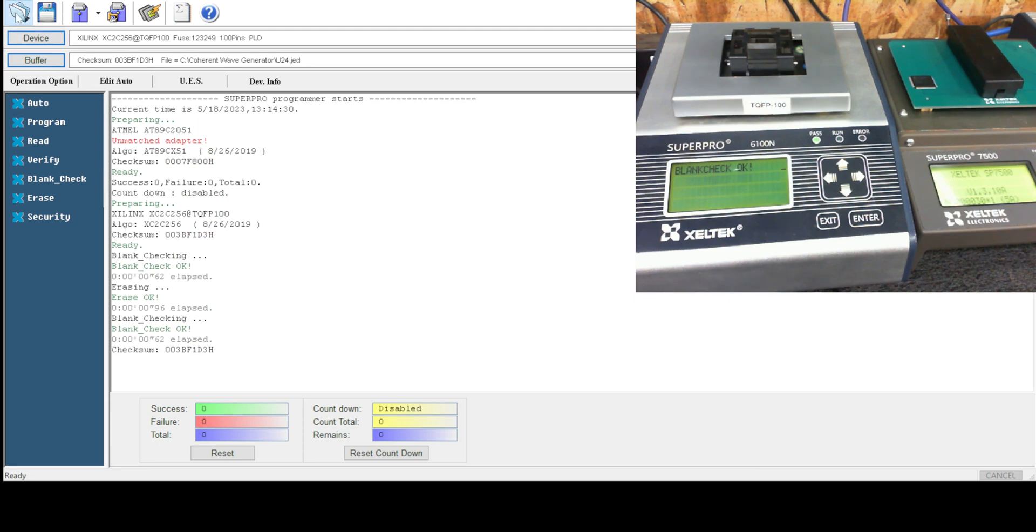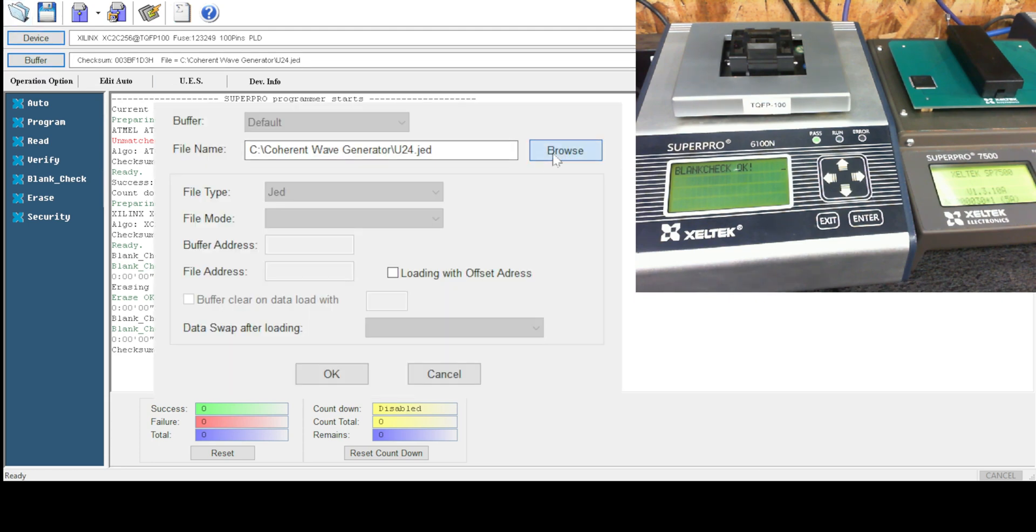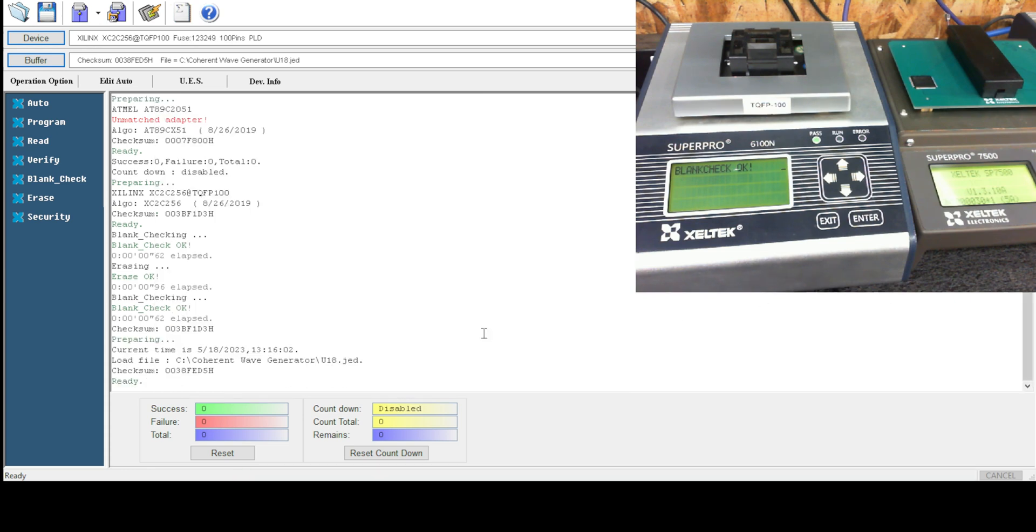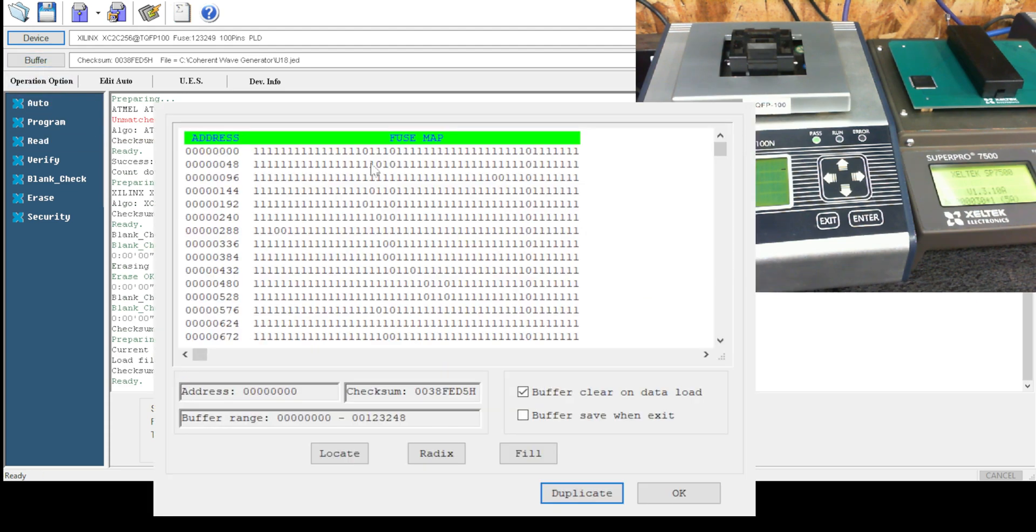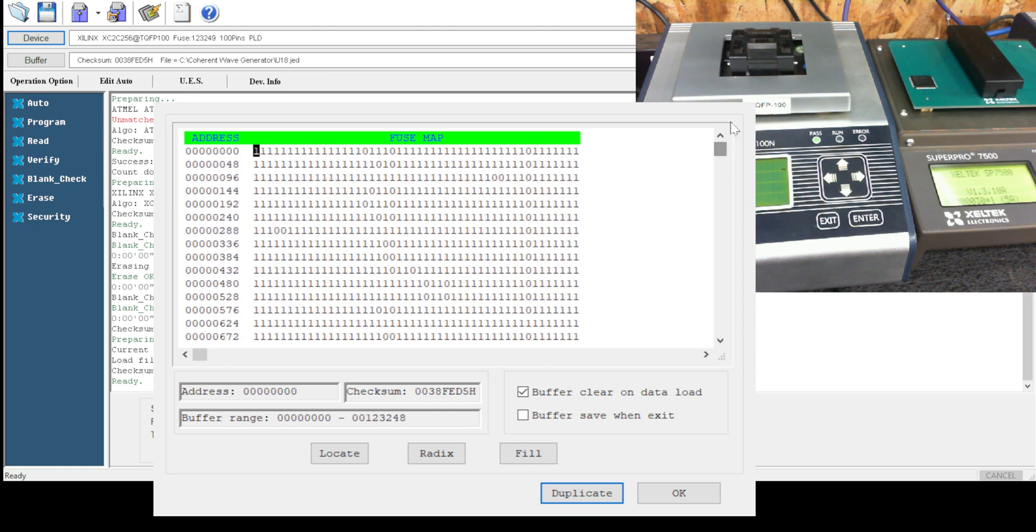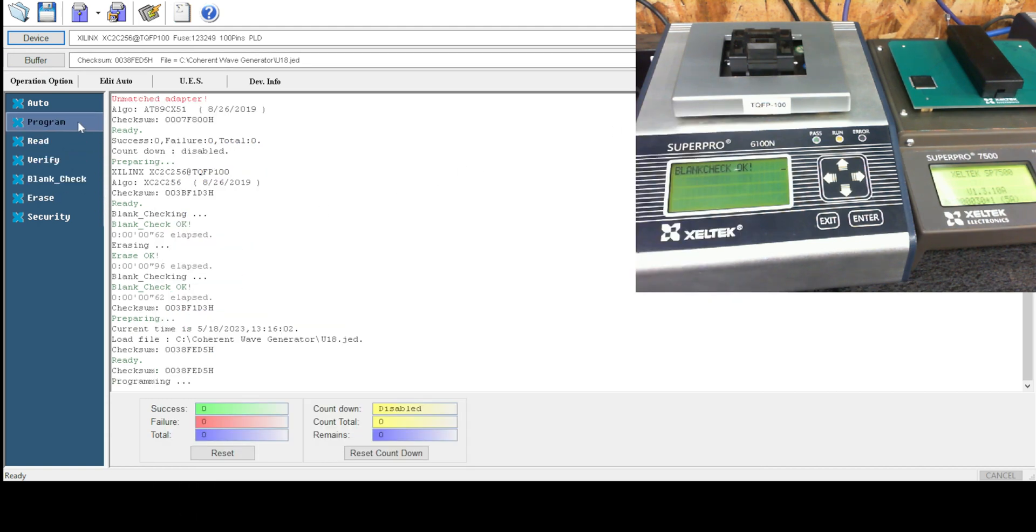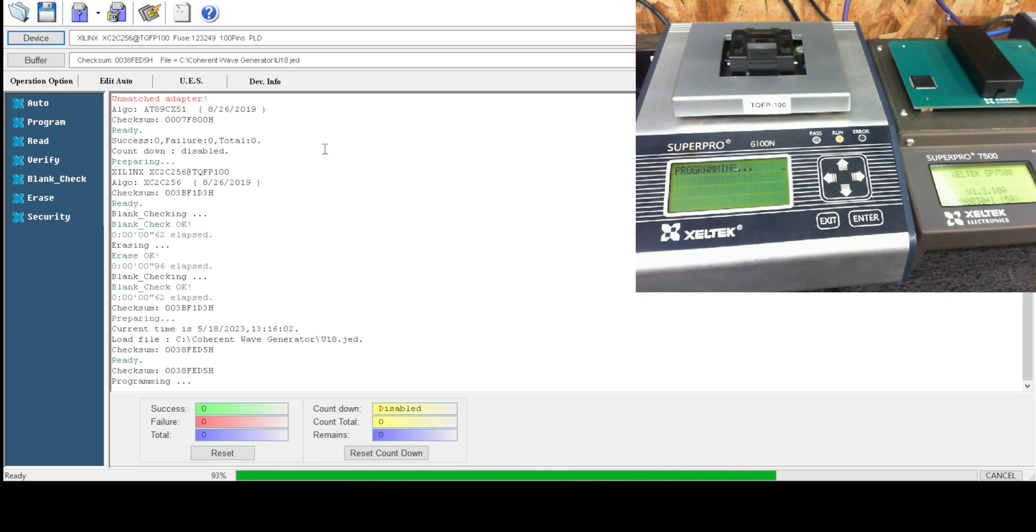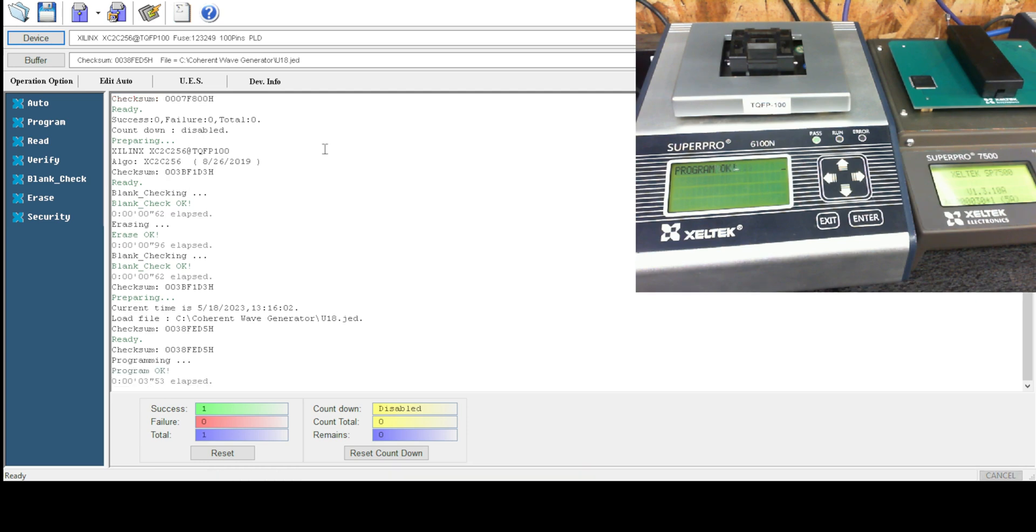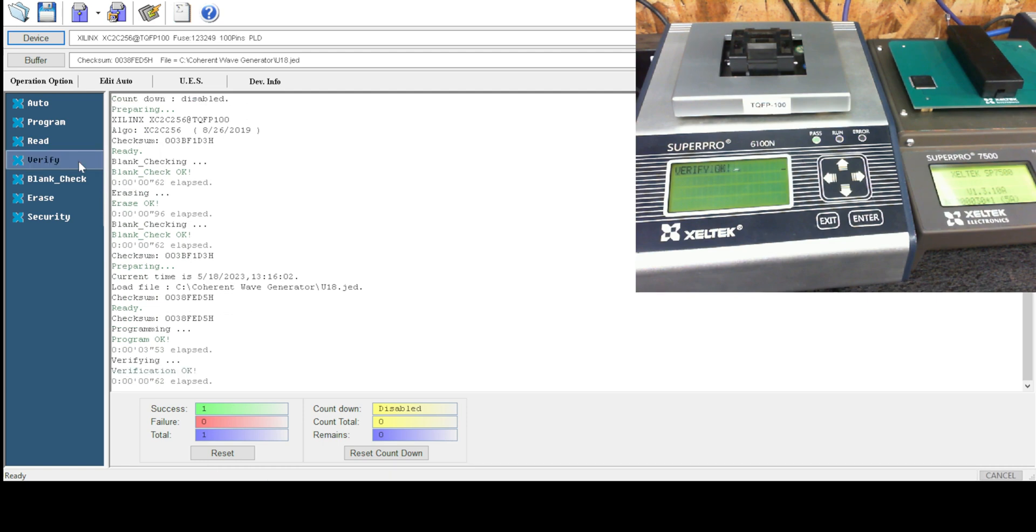Go browse U18. Okay, we've got proper checksum. We have some data in the buffer there. We will program, we will verify. We don't need to set security because the customer doesn't want security set.